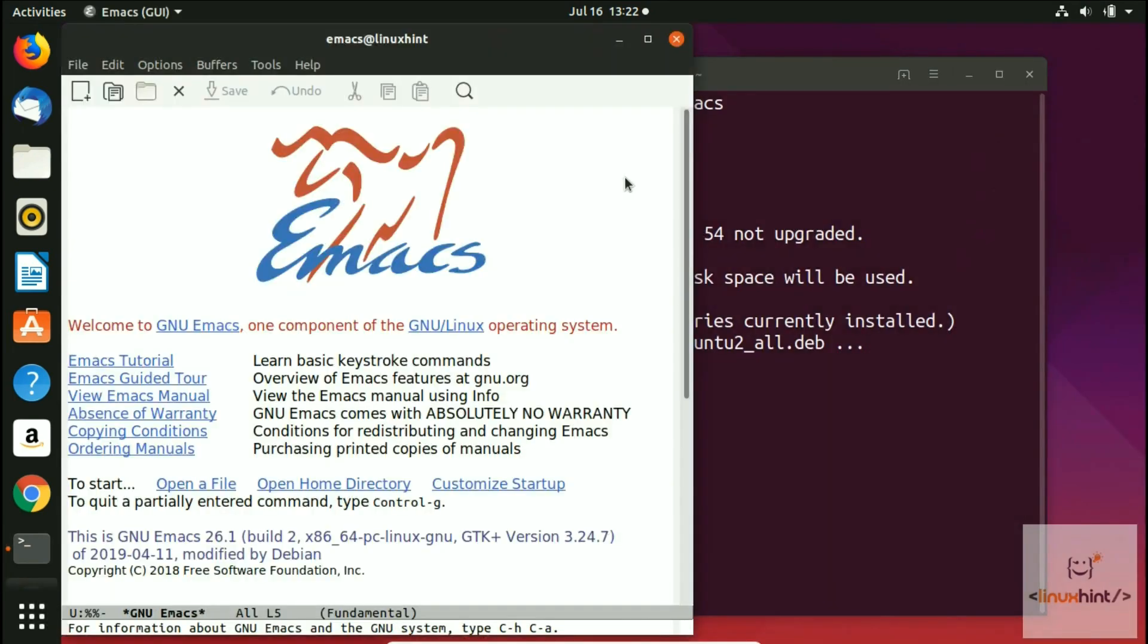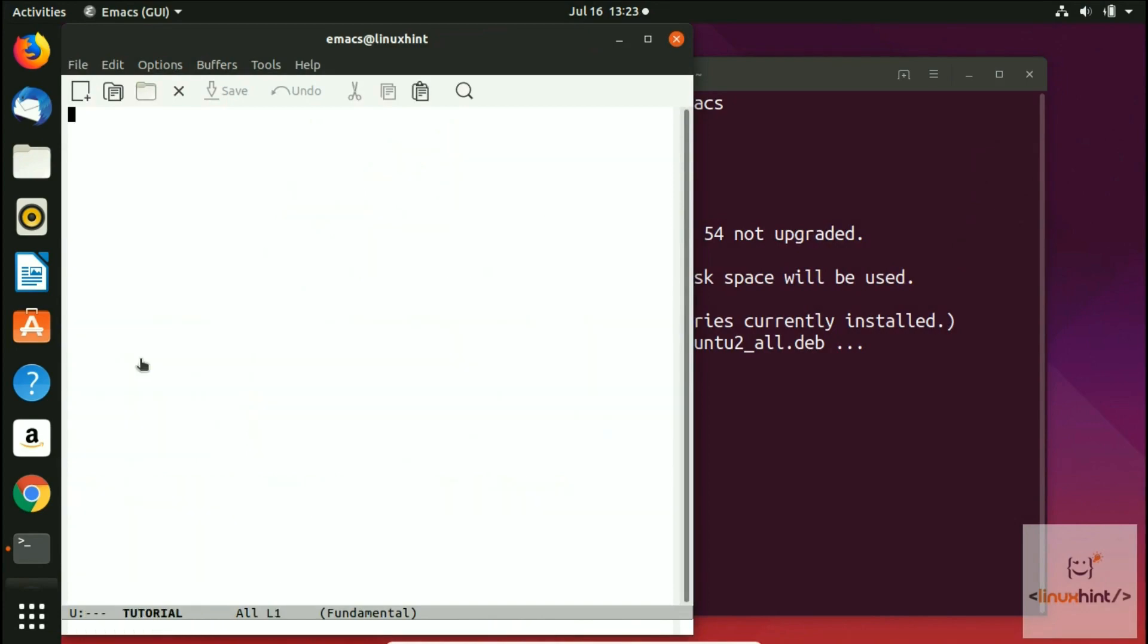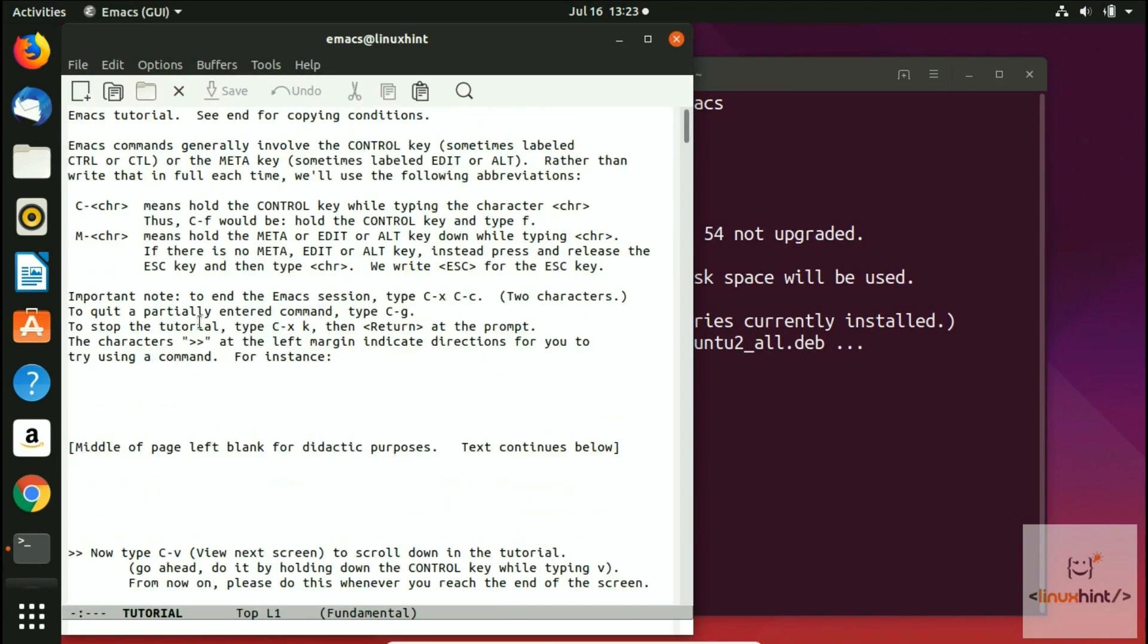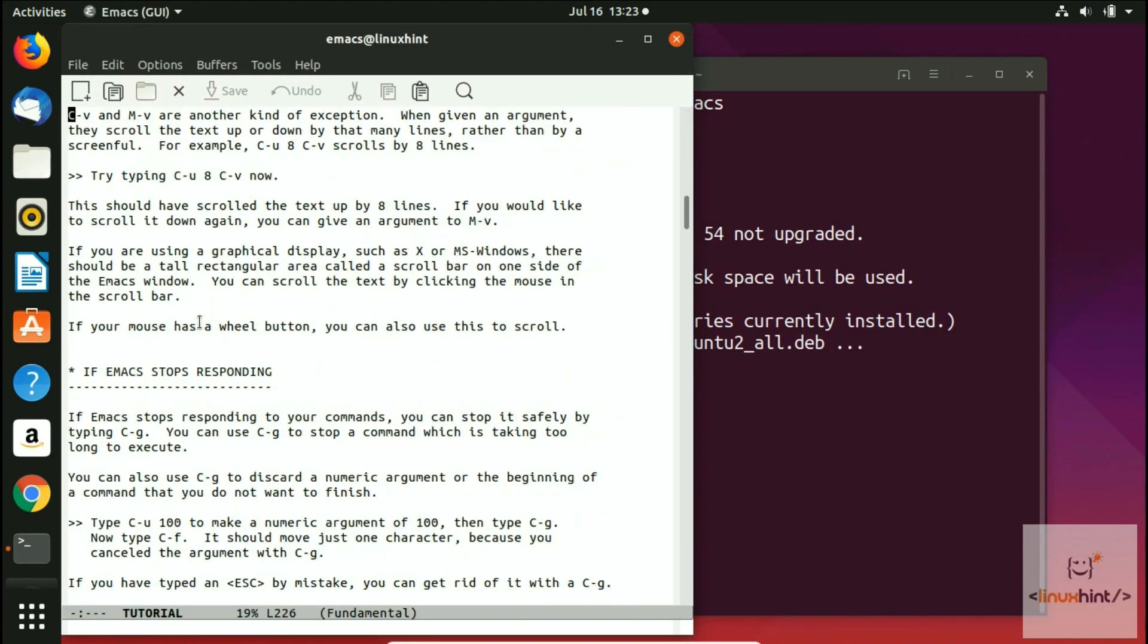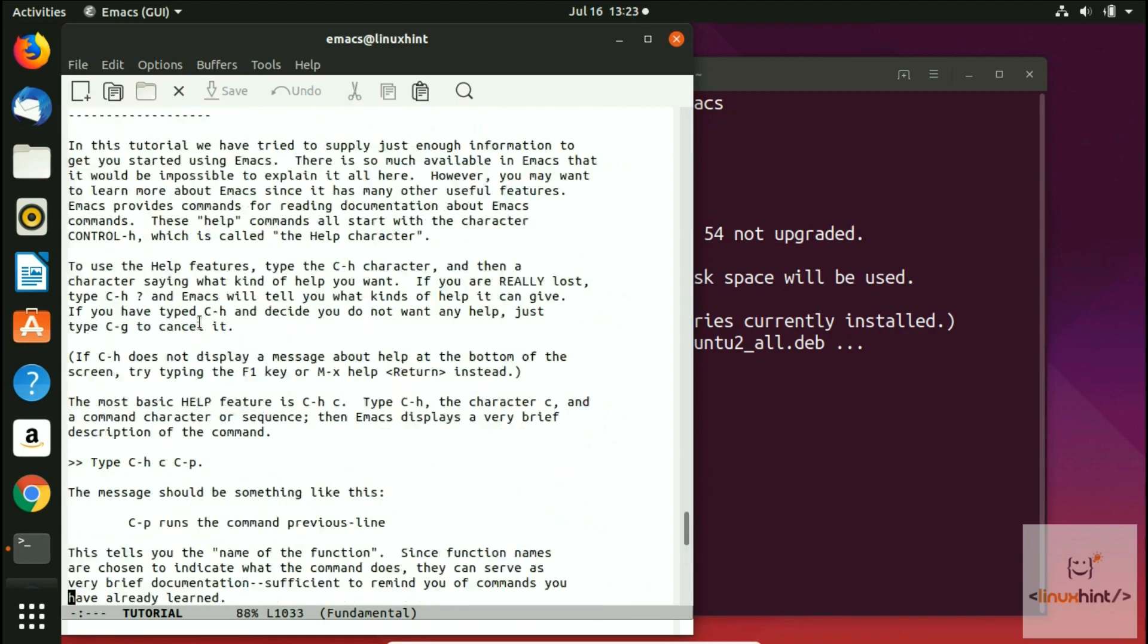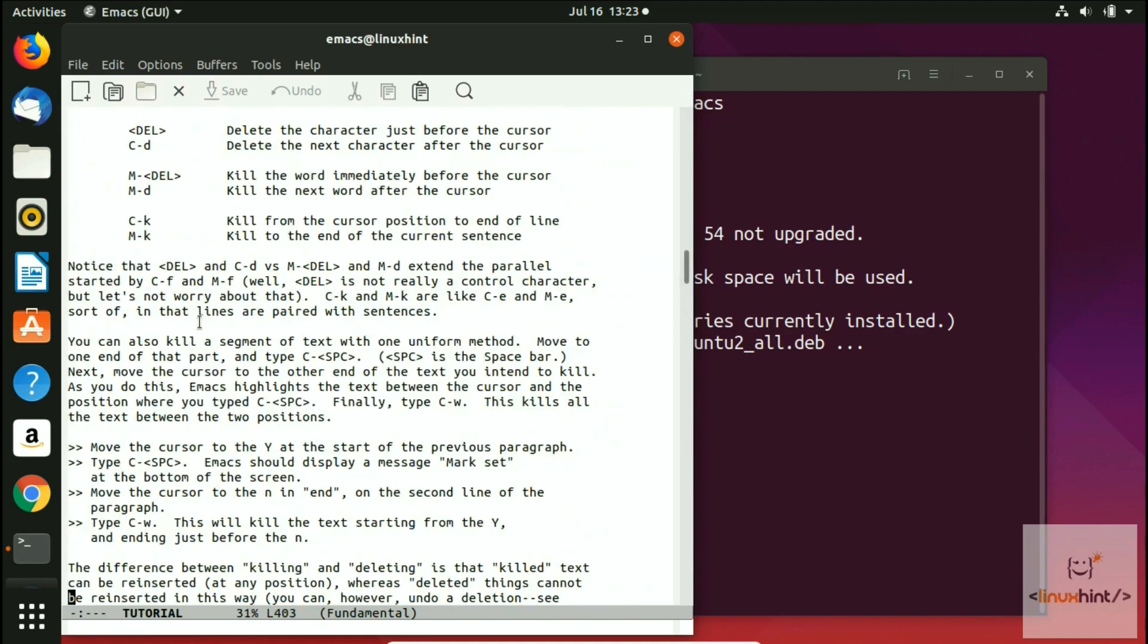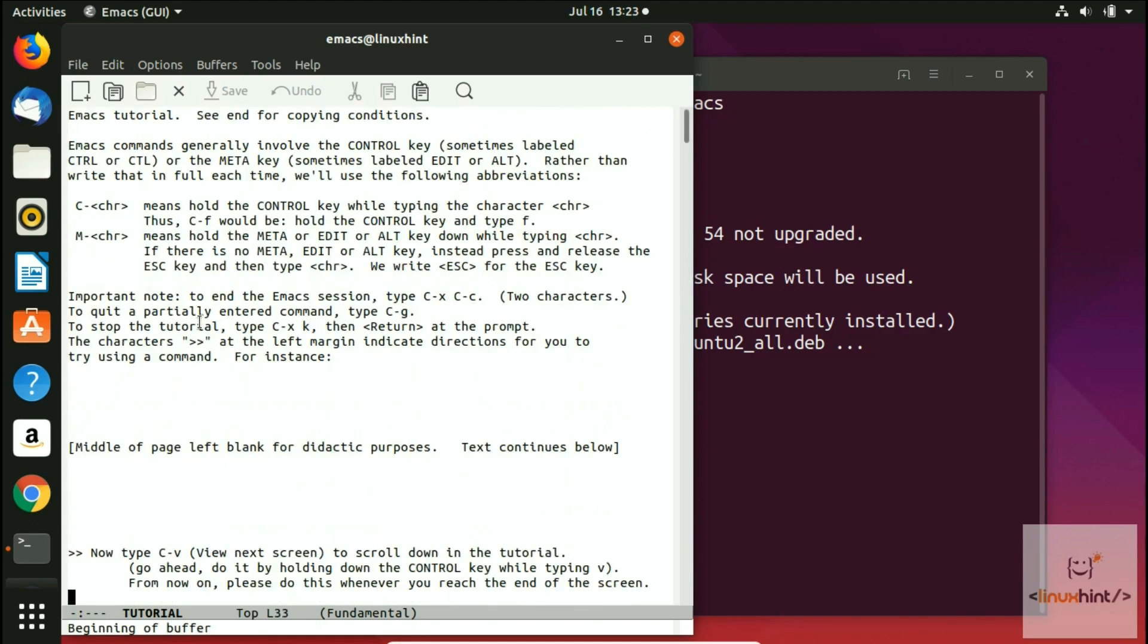If you want to know more about Emacs, you can click on Emacs tutorial and you'll find some help here. In the upcoming videos we are going to do a lot of stuff with Emacs, so stay tuned on our channel.